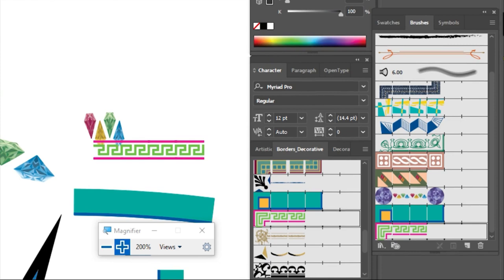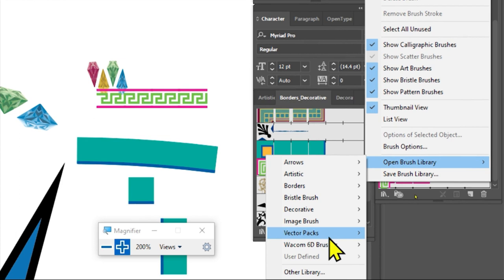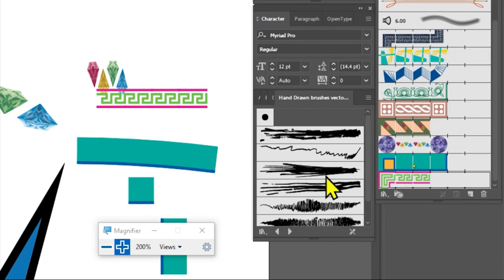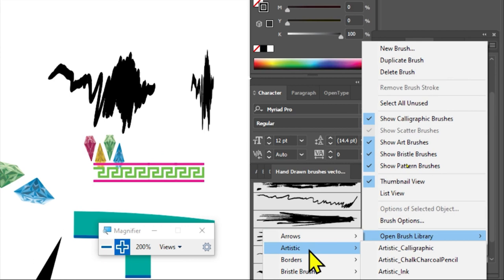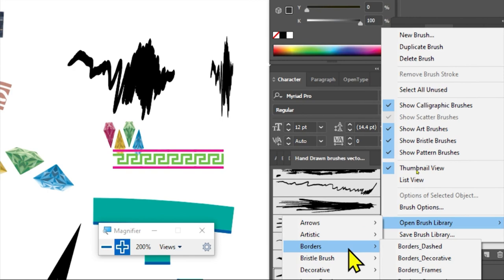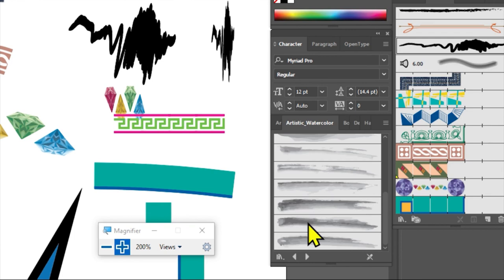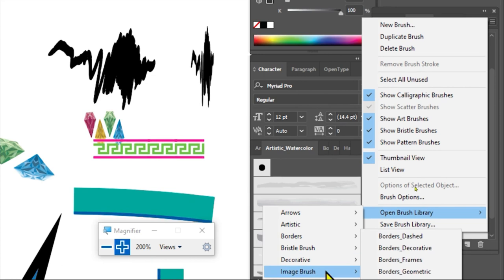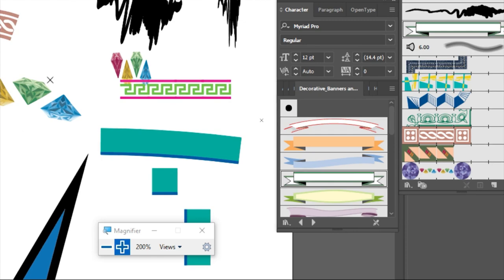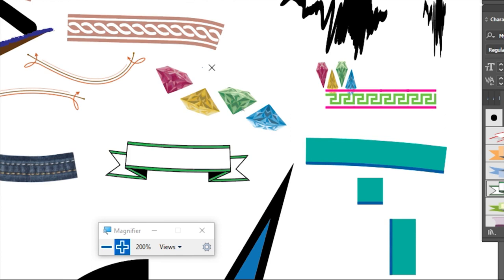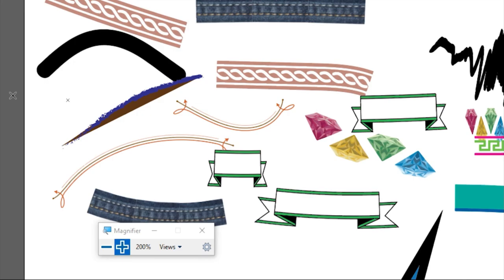Pwede din po: vector packs, at Open Brush Library > Artistic > Bristle Brush, Borders, Artistic > Watercolor, Decorative > Scattered > Banners. Nalagyan tayo ng banner doon sa ating design o layout — kung ano yung line na nilagay nyo, yun po yung mangyayari, o yun yung susundin ng brush. Pwede na kayong mag-layout o mag-decorate.